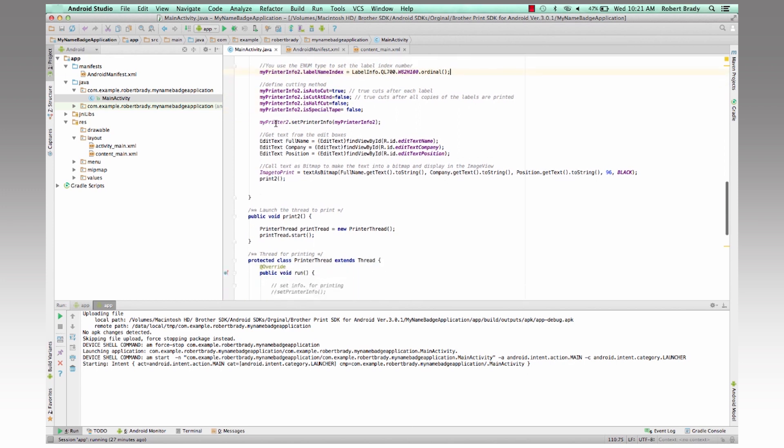And then basically at that point, then we go through and we actually assign all of the printer information for how we're going to print the label and what label we're using in the set printer info. And we pass it the my printer info information that we had just set over here.